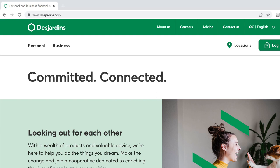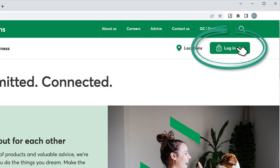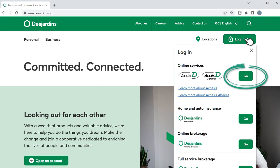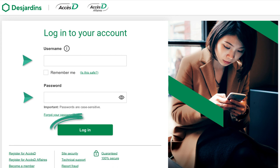Start by going to Desjardins.com. Click Login at the top right of the screen. A drop-down menu will appear. In the top right, click the Go button next to AxiDay. Enter your username and password, then click Login.